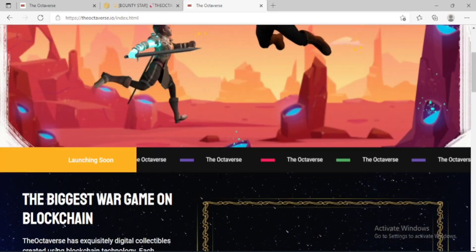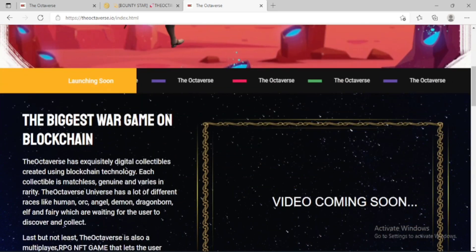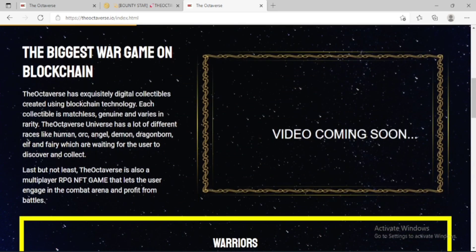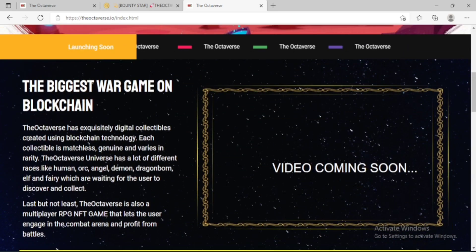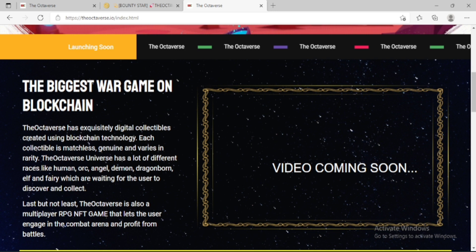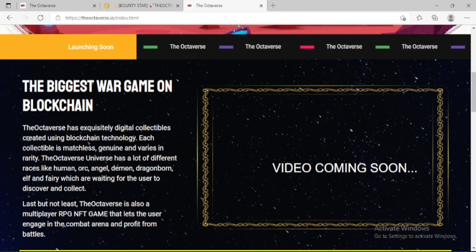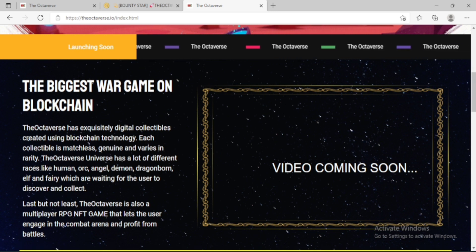The Octaverse has exquisite digital collectibles created using blockchain technology. Each collectible is matchless, genuine, and various in rarity.